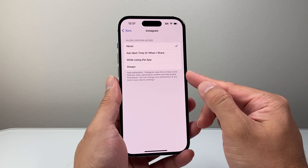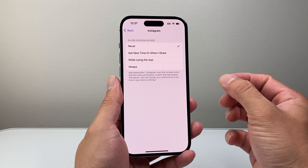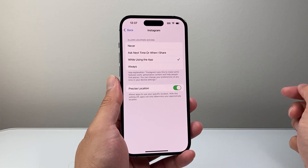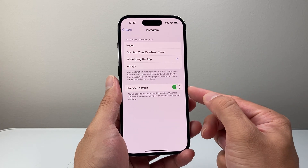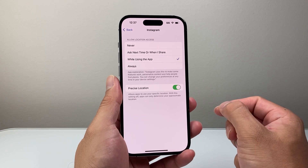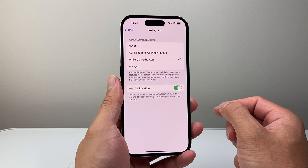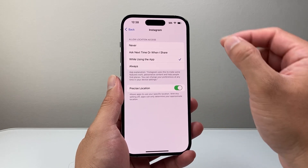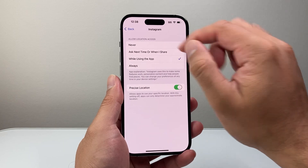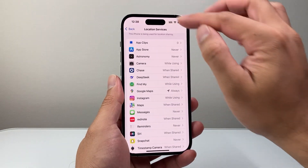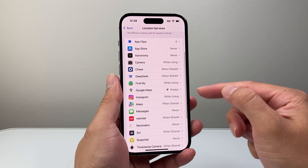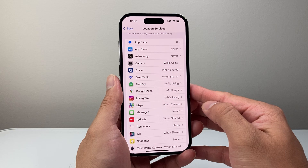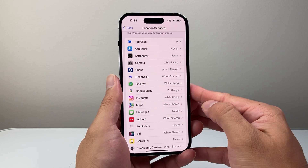Any of these options will give access as long as it's not Never. So we're going to select that and ensure that Precise Location is on to get location access for Instagram. You want to go down and do it for each of the apps that you want to give location access for.